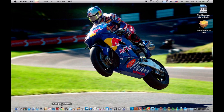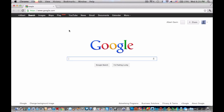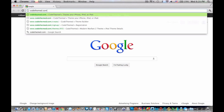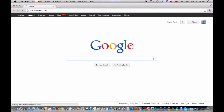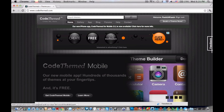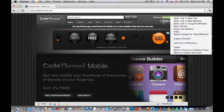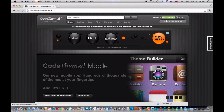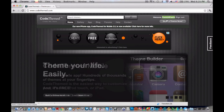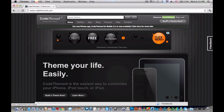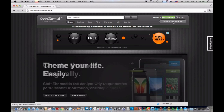Alright, step one. First thing you're going to do is open up Google Chrome and go to codethemed.com — c-o-d-e-t-h-e-m-e-d.com. You're going to want to create an account. I've already created an account, but whenever you're done creating an account, I think it asks for email but it doesn't ask for email verification, so you can use fake information. Then you're going to want to click 'Build a Theme Now.'